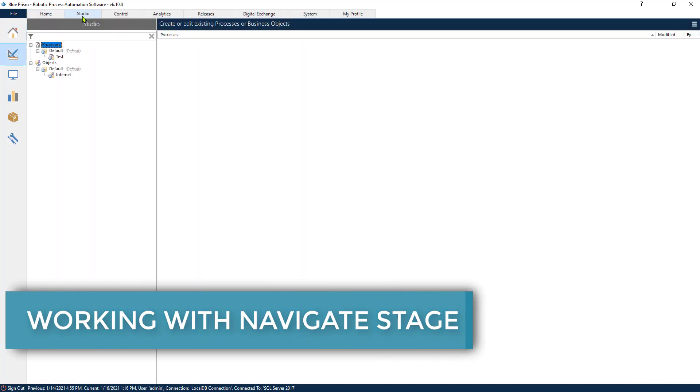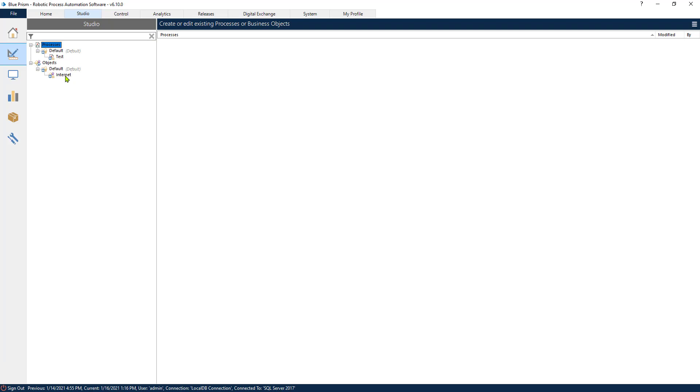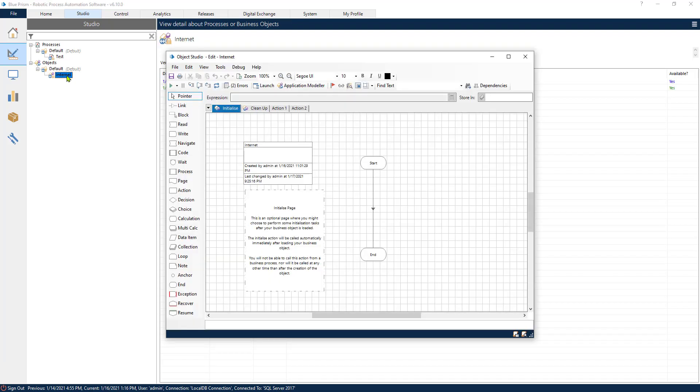The Navigate stage is a component of the objects in Blue Prism, and to use it you need to open an object. The Navigate is only present in the object. The Navigate will allow you to click on different buttons, open an application, open the web browser, navigate to a certain link, and just navigate through either your web page or an application.